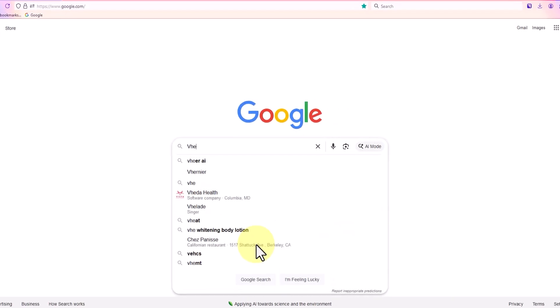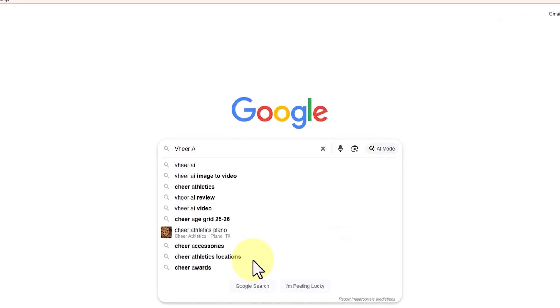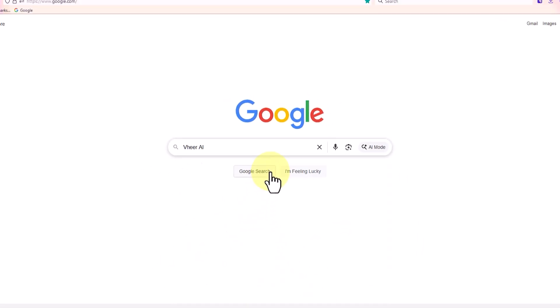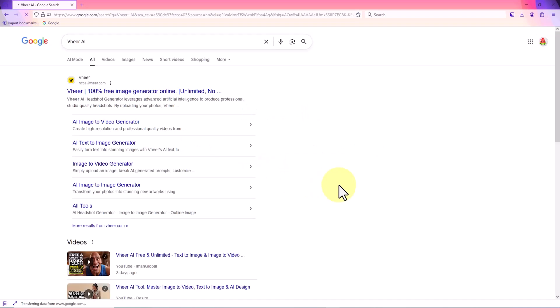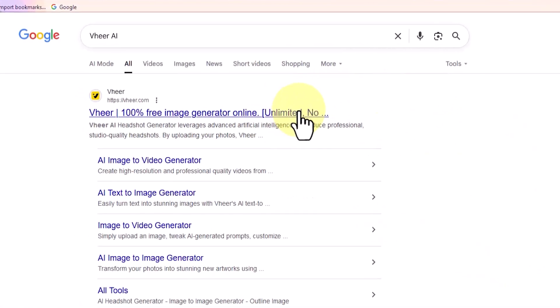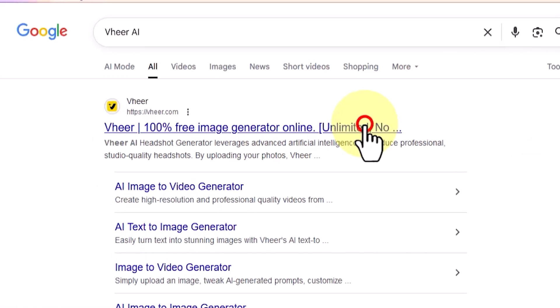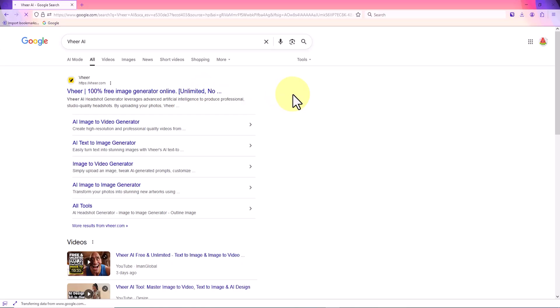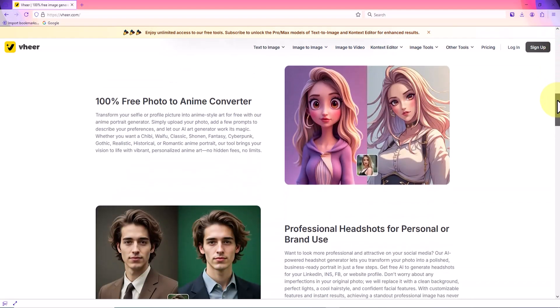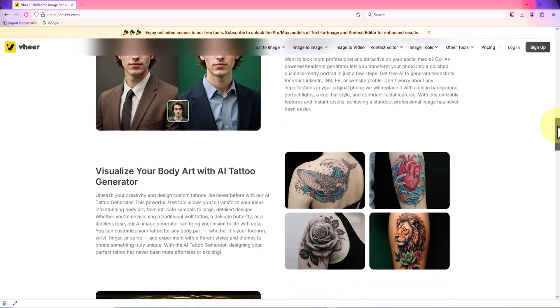First, in my browser, I type VirAI and search for it. Usually the first result that appears is the official website of this service. I click on it to go directly to the home page.